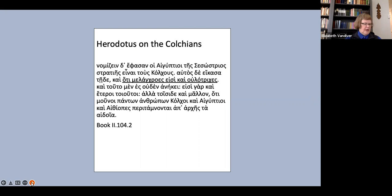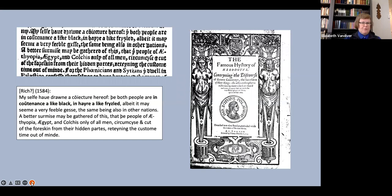Herodotus uses each of the words melancroes and ulotriches only once in his description of the Colchians, which you see here. The etymology of each word is clear, and obvious literal translations would be black-skinned and woolly-haired, and indeed most translators have gone for the obvious.